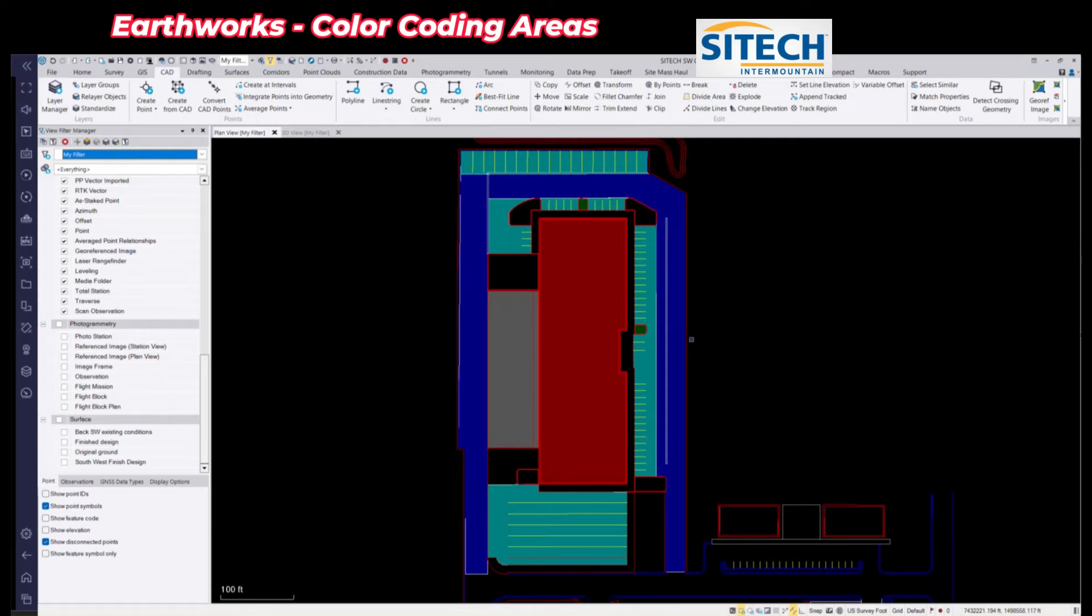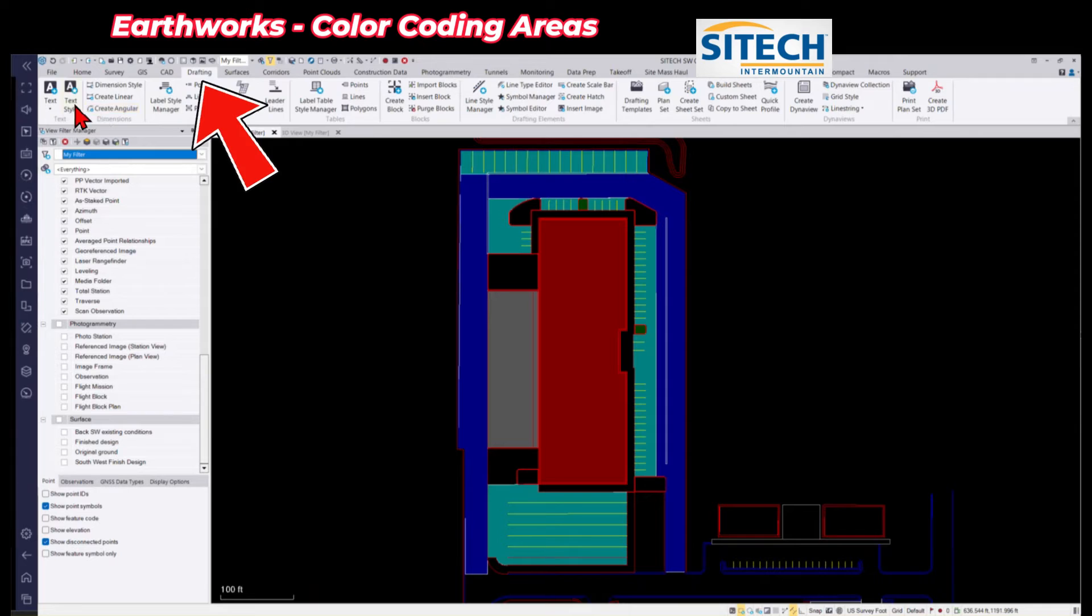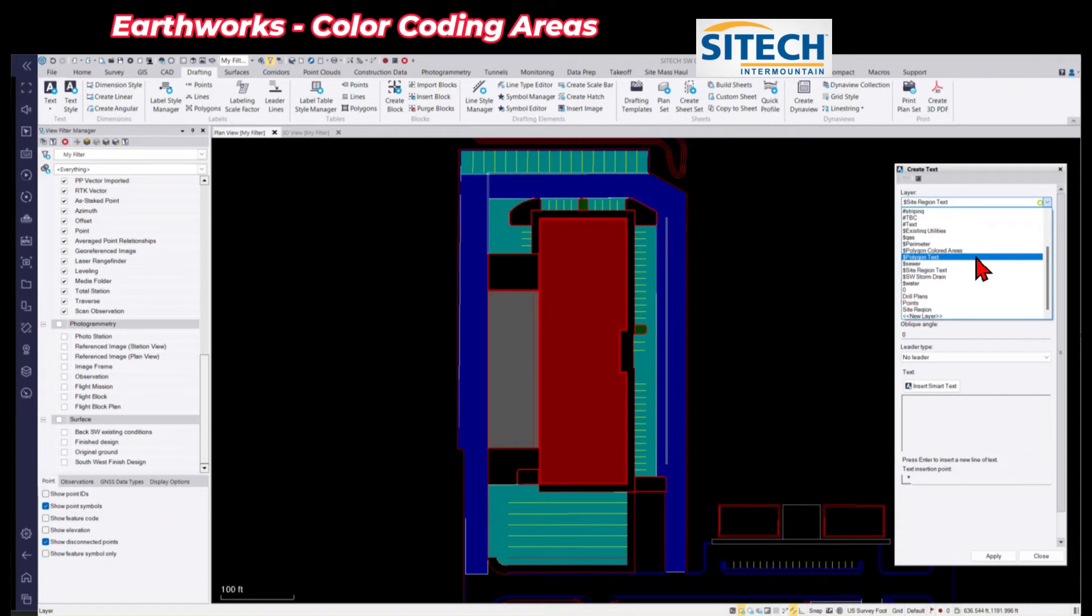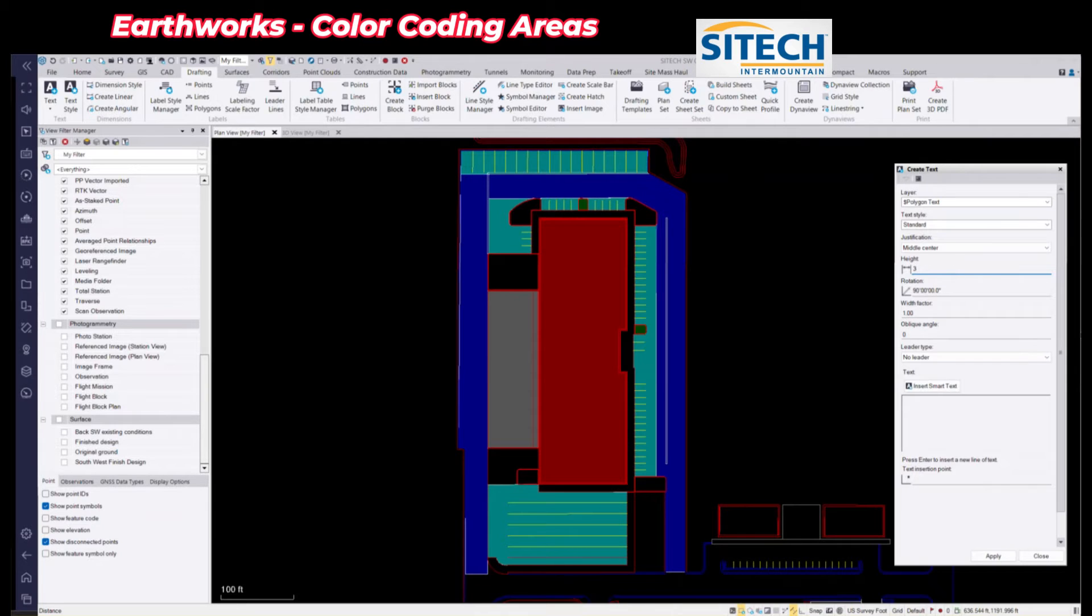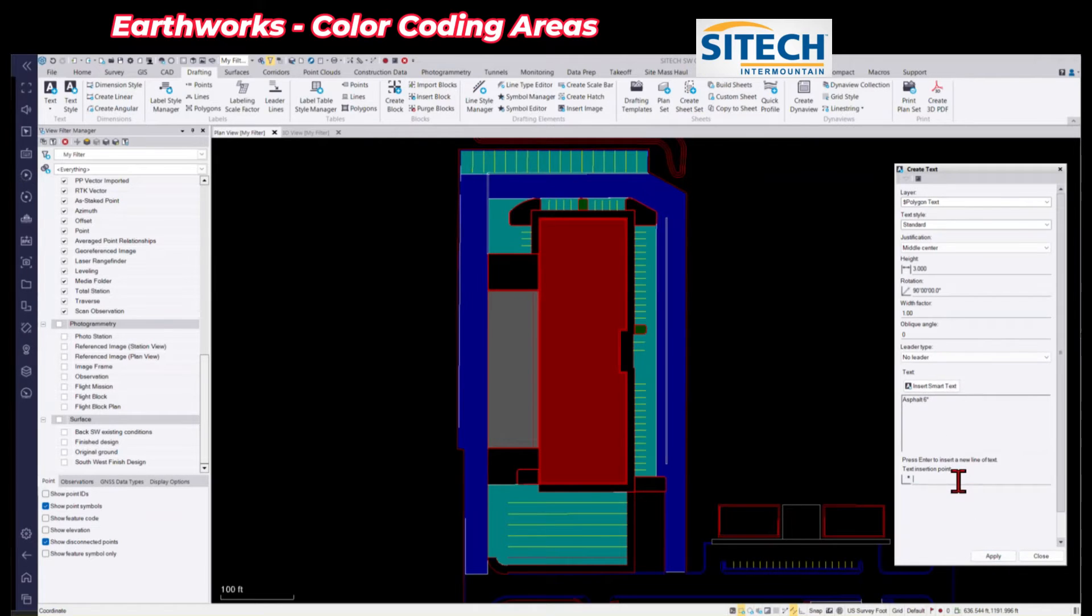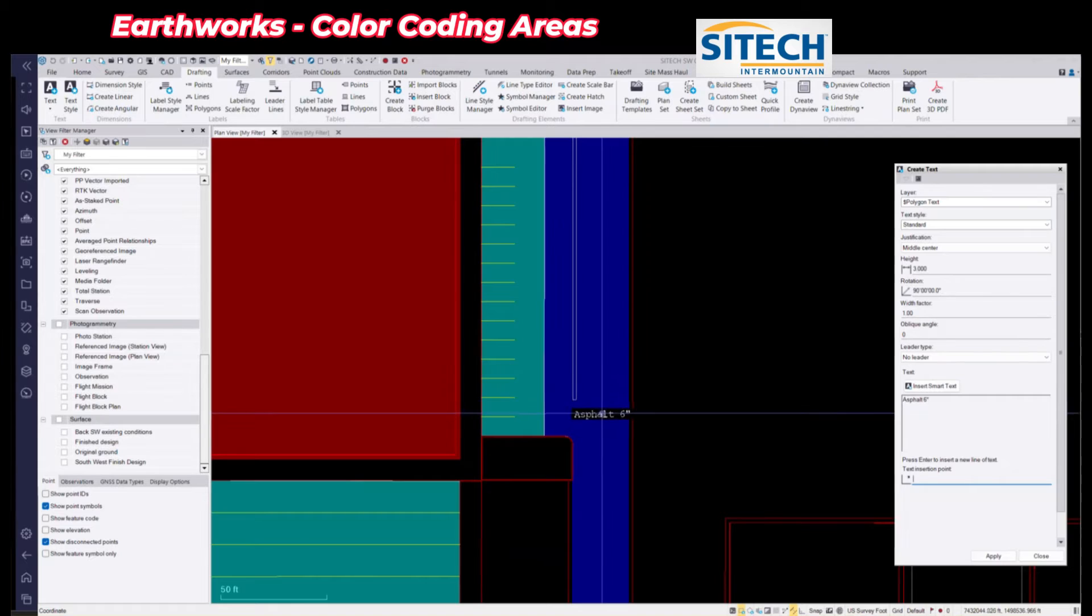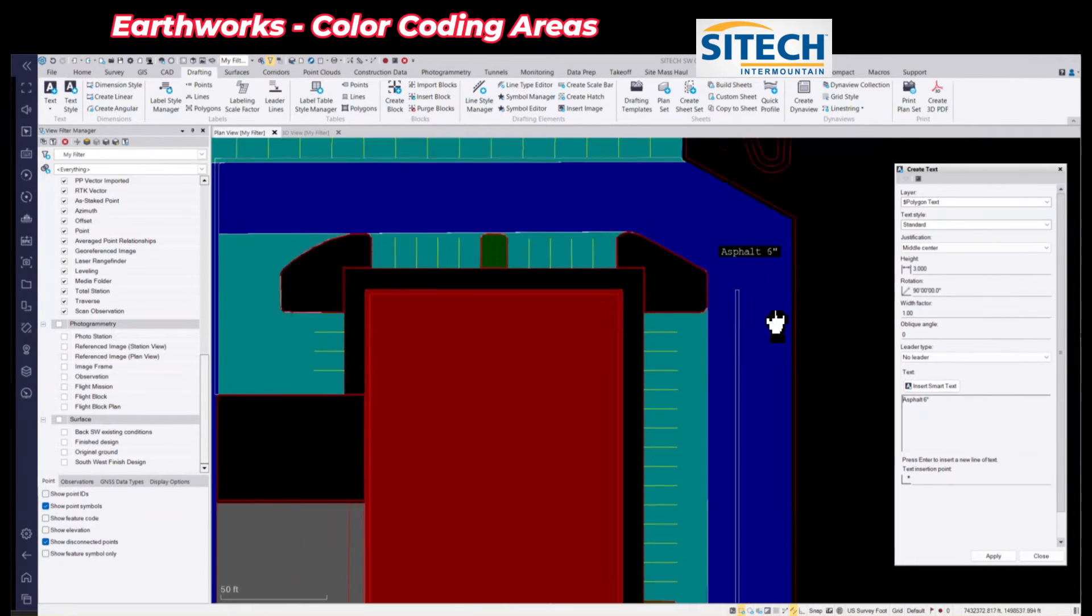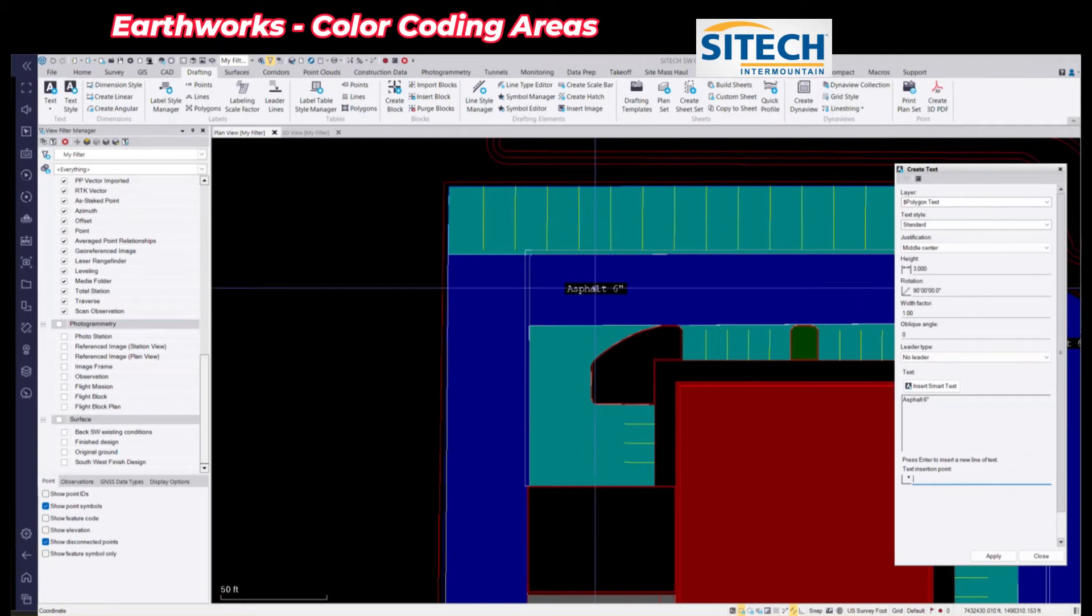And what you could do here also for the operator is give them text on the screen. So in the same CAD right here, you can go to move over to the drafting, and you can do text. So right here, you can do this. You could put this on a different layer. So I've got polygon text. And we'll go ahead and change the size maybe down to a 3 so it's not too big. So maybe right here, we could put this is 6 inches. We'll put asphalt 6 inches. And what you can do is go ahead and put those on the screen right here so they can see it. You could put it in a couple different areas so that they don't necessarily get the two different areas wrong, if you want.